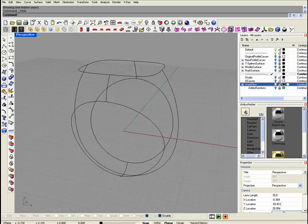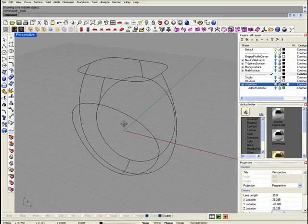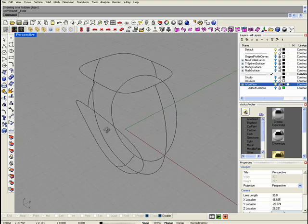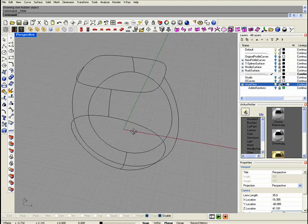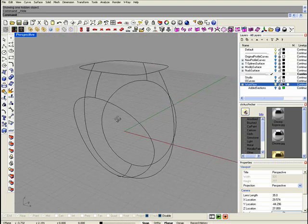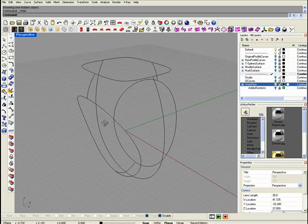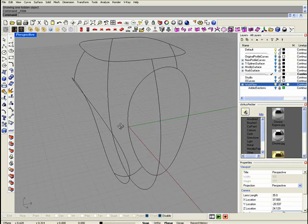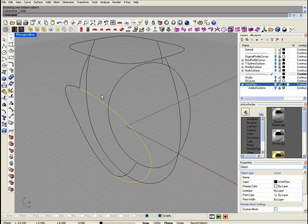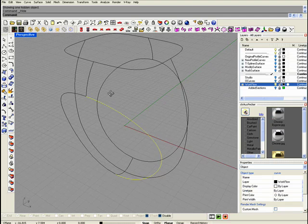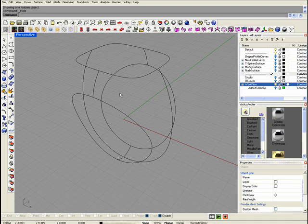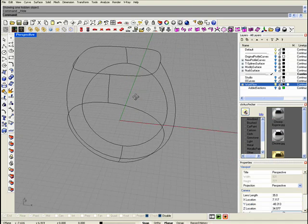I'm going to show you how to model the body of a ring using T-spline for Rhino. First of all, draw the profiles, the main profiles of the ring. I did this with curves, and one thing you have to remember here as a rule of thumb is to draw the most simple curves you can.